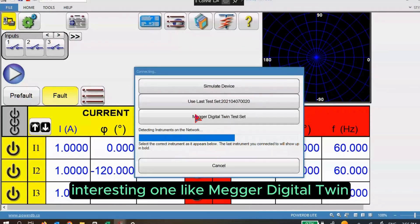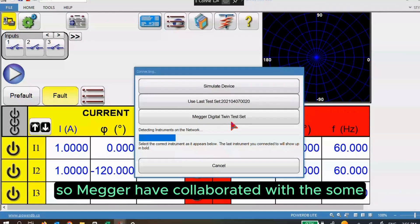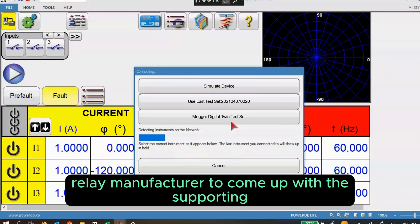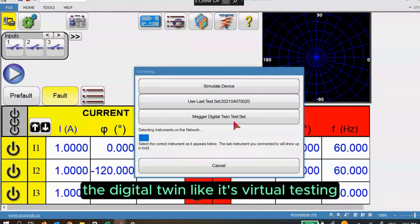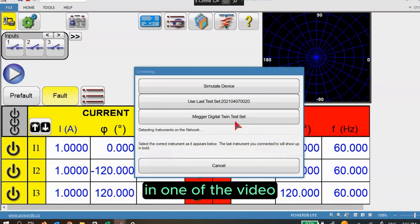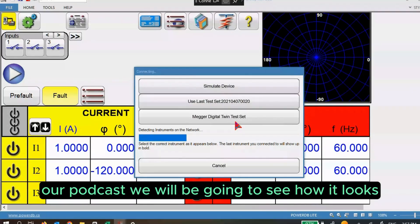There's something interesting called Mega Digital Twin. Mega has collaborated with some relay manufacturers to come up with supporting digital twin, which is virtual testing. In one video or podcast we will see how digital twin works.